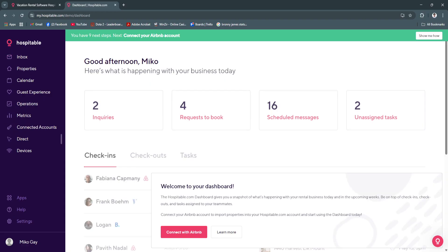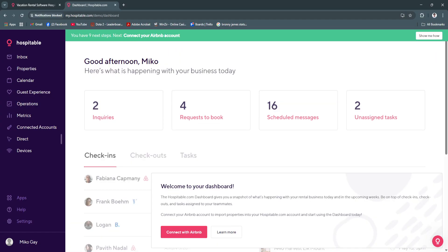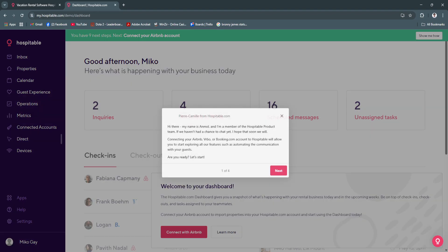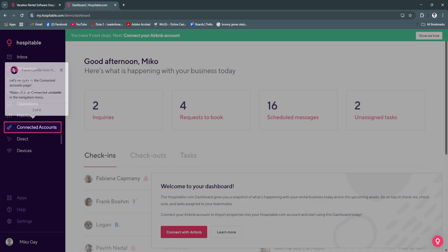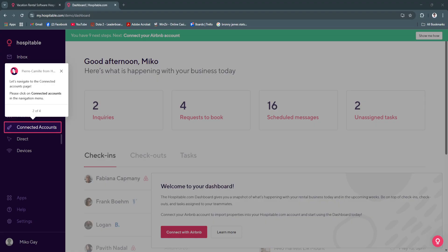So that's basically all of the features of Hospitable.com. To get started, you'll need to do those simple steps on the onboarding. To get back to that page, you'll see you have nine next steps. Just click here and show me how, and it will walk you through. Just follow all of these steps to get started with your account. Make sure to feel free to explore more about the platform and make sure it leverages you and helps you in your business needs. That's basically it for this video. If you find this video helpful, please hit like and subscribe.